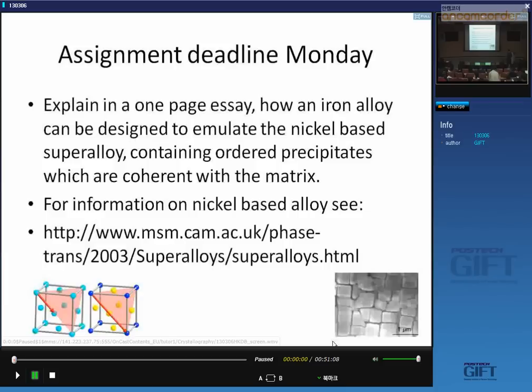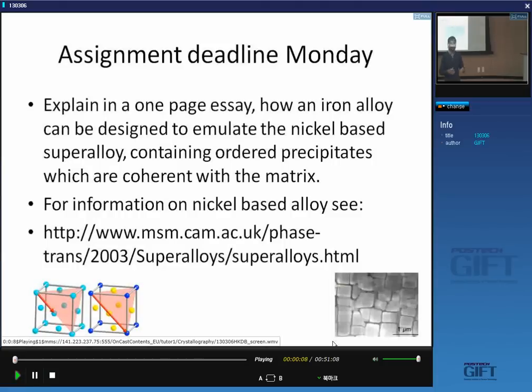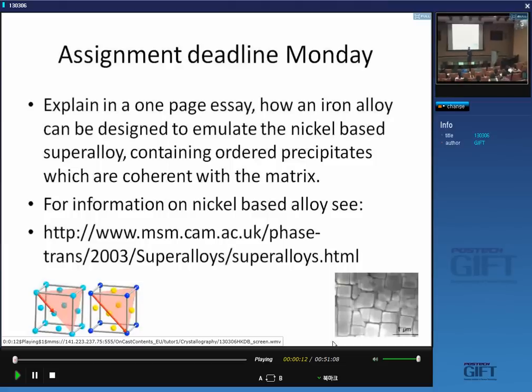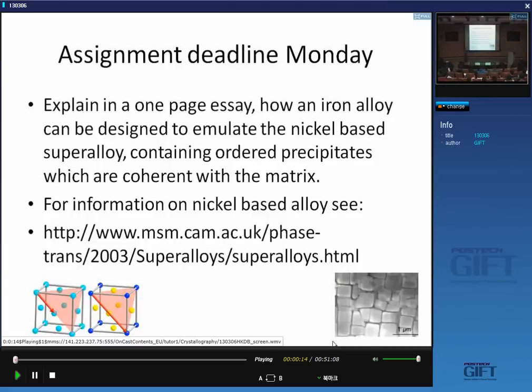Welcome again. I'll put up a slide about an assignment — these are the assignments I will use to assess your performance. There are some printed copies over here if you want them. Please hand it in by the deadline. It's a very simple task, only a one-page essay. Use your imagination.